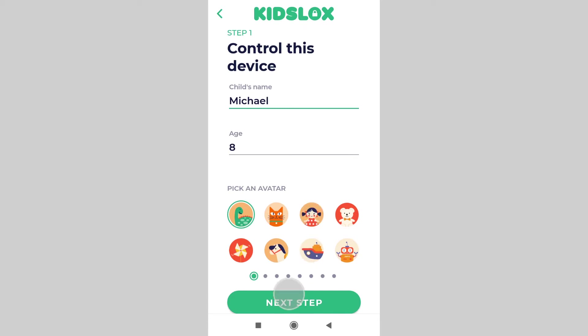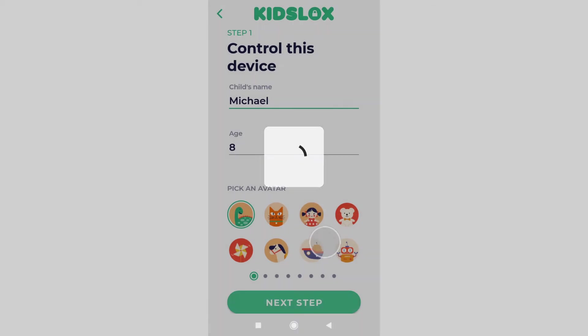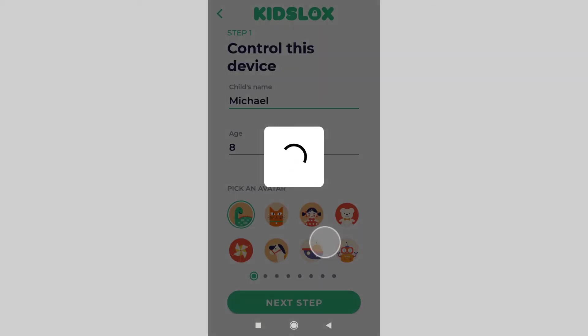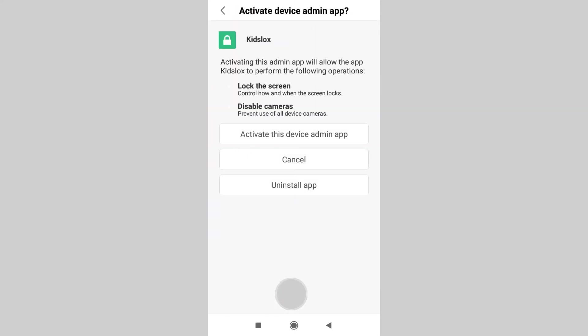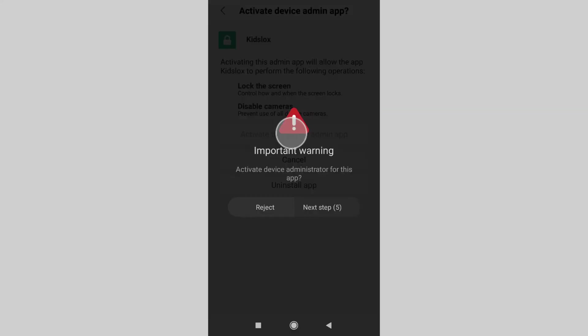Hit next step. On the second screen, grant KizLogs administrator access so it can lock down the device. Tap let's go and the app will redirect you to the device settings. Here, tap activate this device admin app.